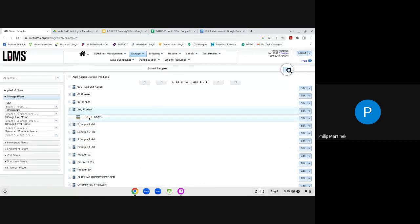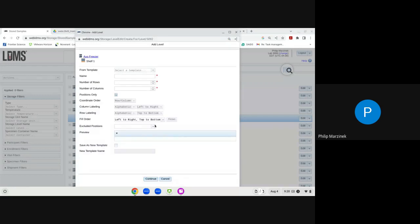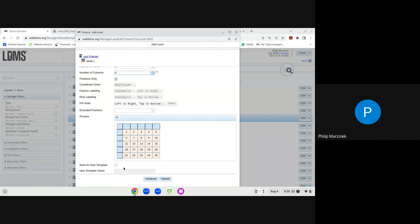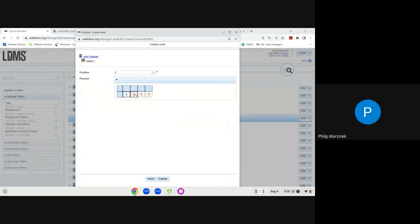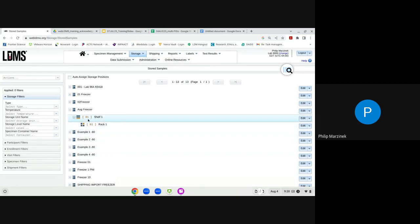With the shelf created in the August Freezer, go to the edit drop-down and click Add New Level again to add a rack. Name it Rack One and configure it as a five-by-five rack holding 25 positions. Click Continue, select position one on the shelf from the drop-down, and click Save. Rack One is now assigned to position one on Shelf One, which is in position one in the freezer.